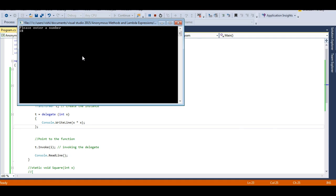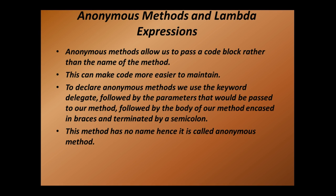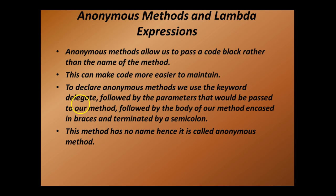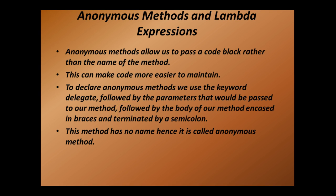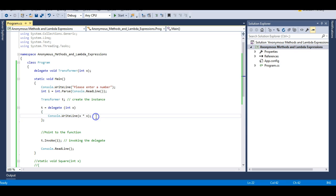Let's run this. I'll enter 18 — it gives me the square of 18 as 324. So it works as expected, just as it was working with the Square function. Looking at the slides: to declare anonymous methods we use the keyword delegate, followed by the parameters to be passed to the method, followed by the body of the method encased in braces and terminated by a semicolon.